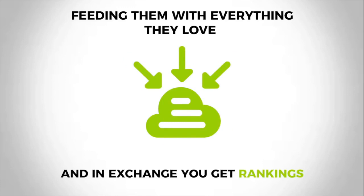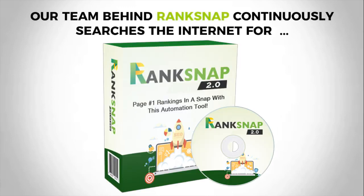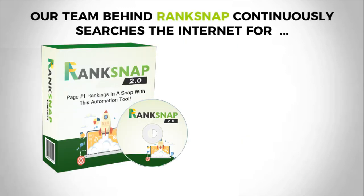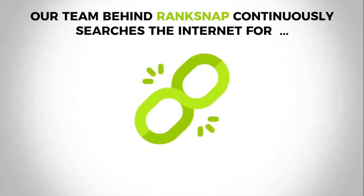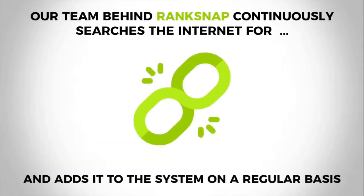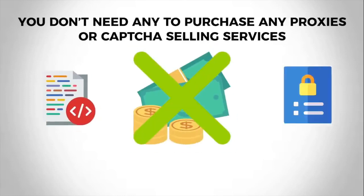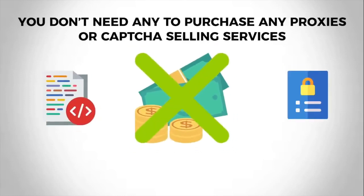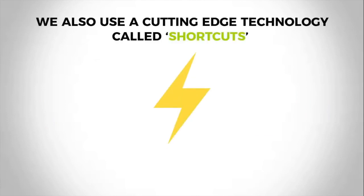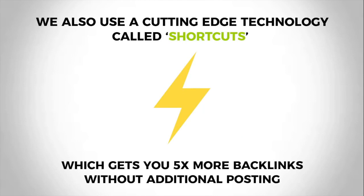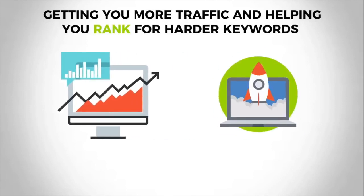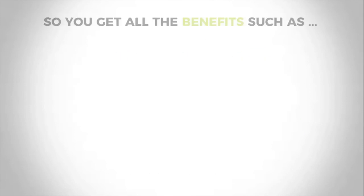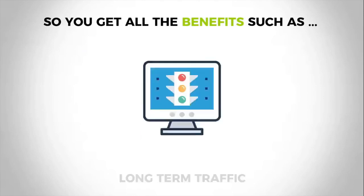Not only that, our team behind Rank Snap continuously searches the internet for new high quality backlink opportunities and adds them to the system on a regular basis. And unlike other SEO and backlinks solutions, you don't need to purchase any proxies or CAPTCHA solving services because we have it built in. We also use a cutting-edge technology called shortcuts, which gets you five times more backlinks without additional posting, getting you more traffic and helping you rank for harder keywords which actually get searches.